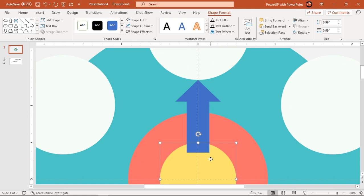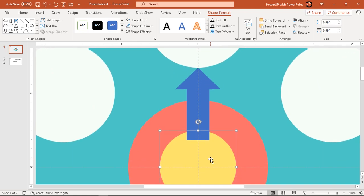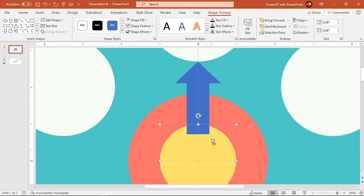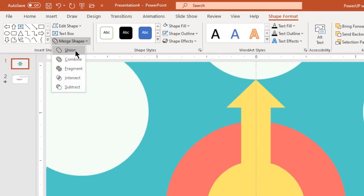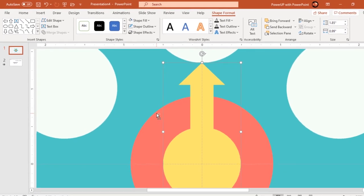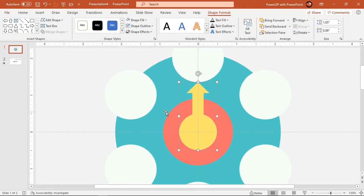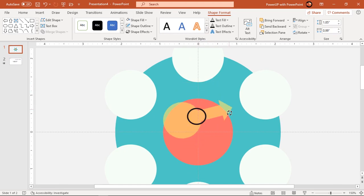Select center circle and arrow shape and then union them together. Now if we try to rotate this shape, it will not rotate through center of slide.